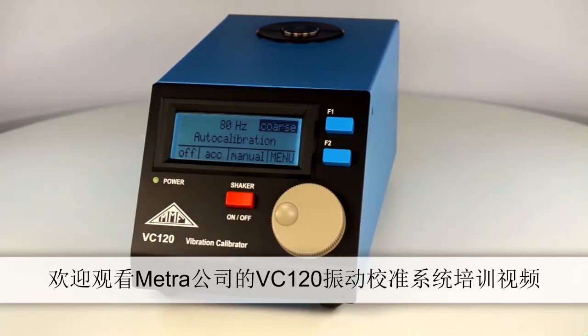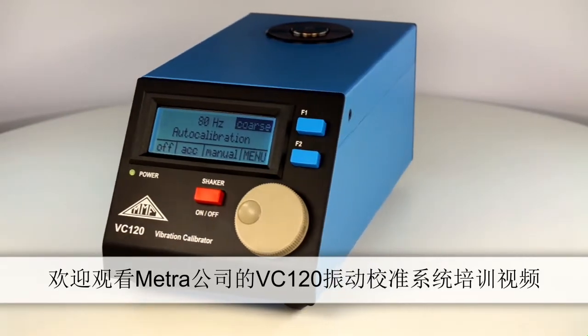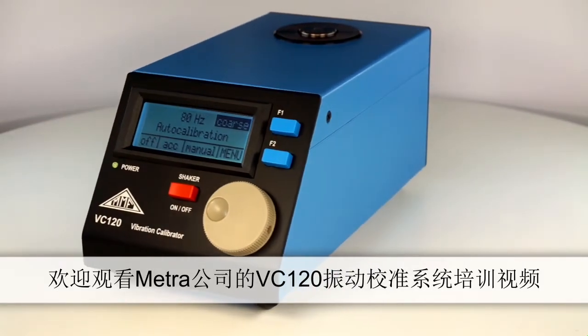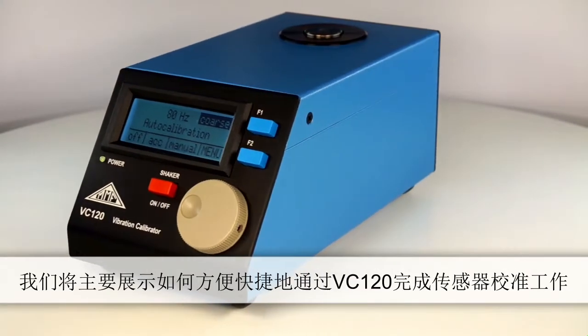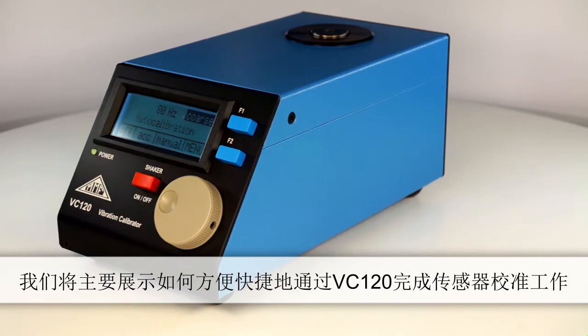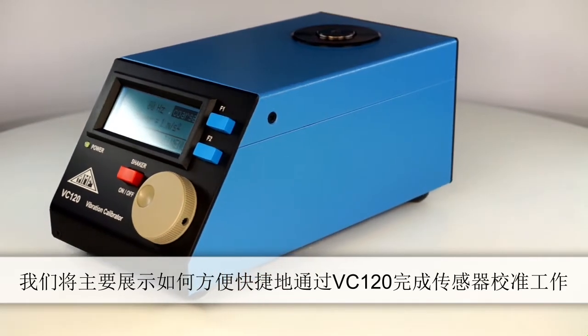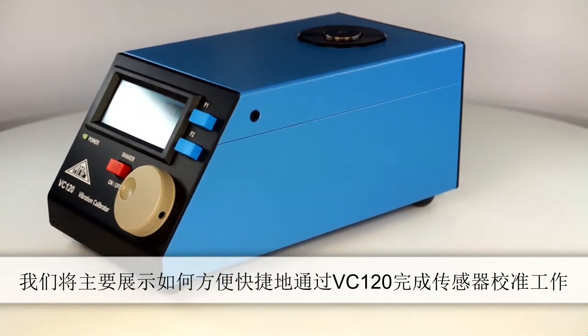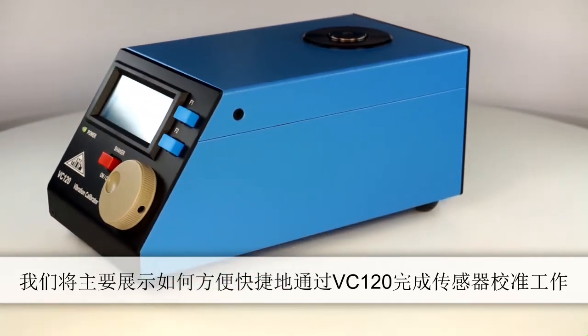Welcome to METRA VC120 video training. In this video we'll demonstrate how simple it is to calibrate a sensor with VC120.